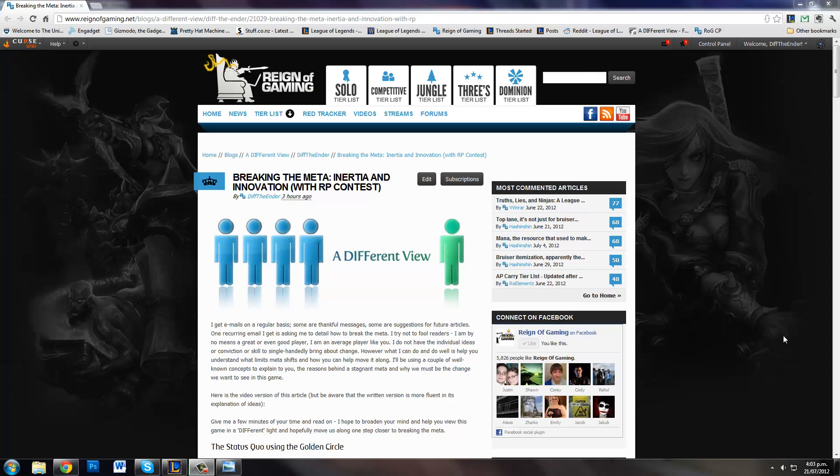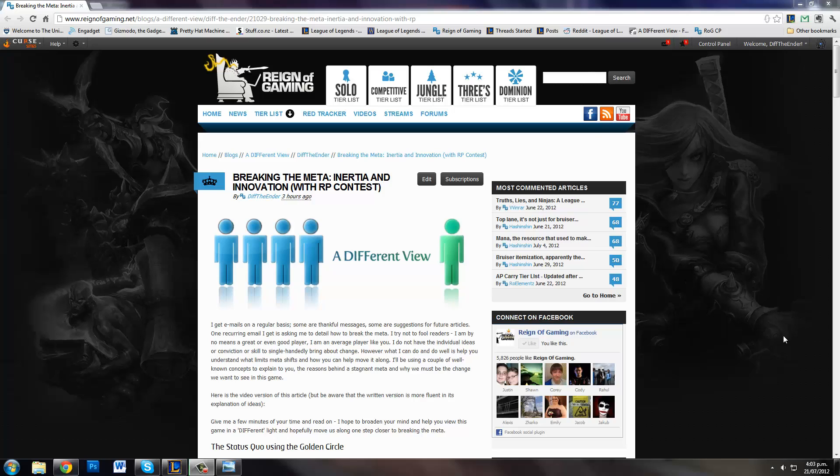I don't pretend to be a pro player. I'm not a great player, I'm an average player just like you. I don't have the power to single-handedly bring about a shift in the meta. However, what I can do for you, and what I can do well, is explain what limits meta shifts and how you can help change the meta - how you as a person can help move it along.